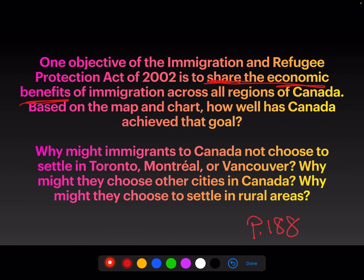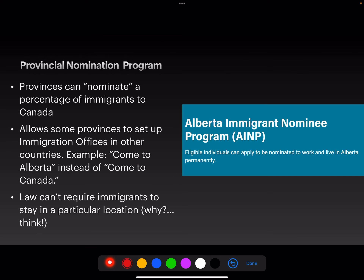Why might immigrants to Canada not choose to settle in Toronto, Montreal, or Vancouver? Why would they go somewhere else — why might they choose other cities, or settle in rural areas? One answer is maybe they're farmers and want to live in rural areas. Some people might mention oil: if you're an oil worker you're not in the middle of Edmonton or Toronto — you're usually somewhere like Fort McMurray here in Alberta.